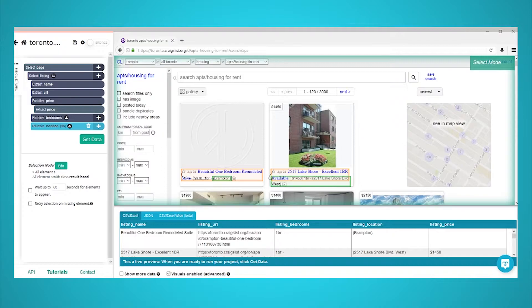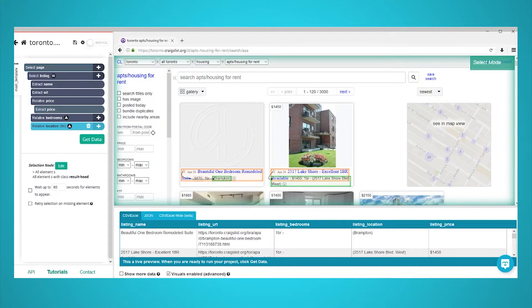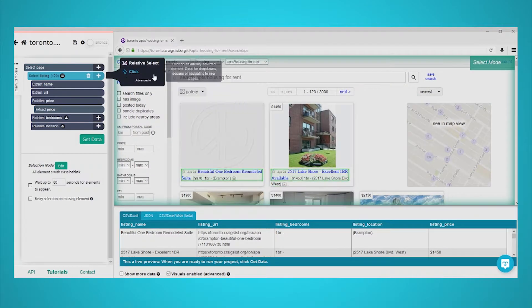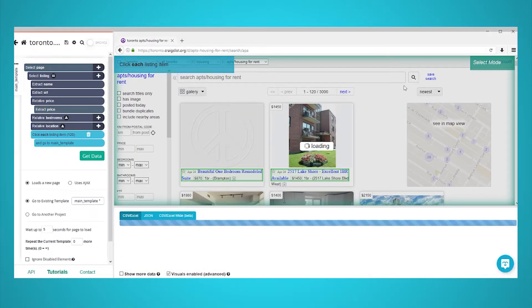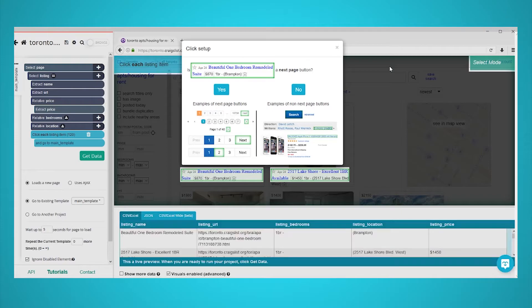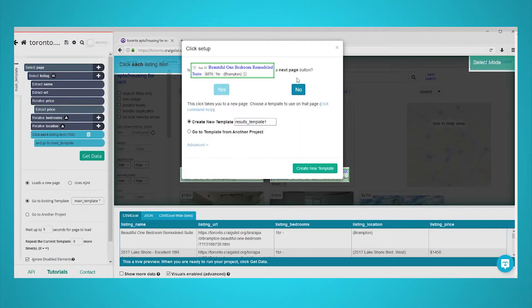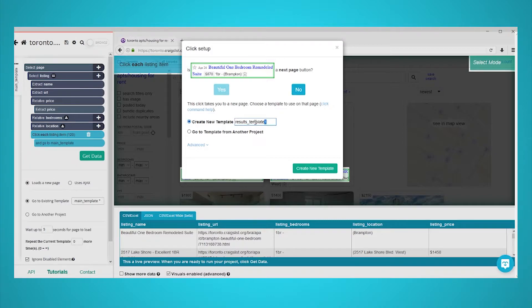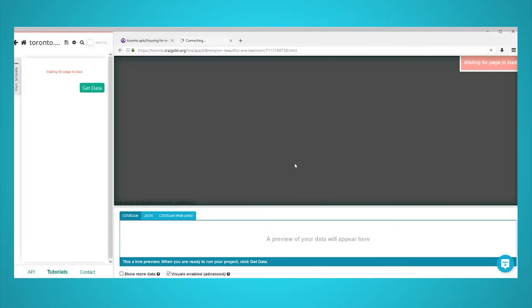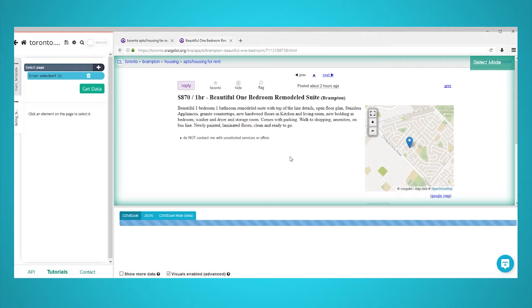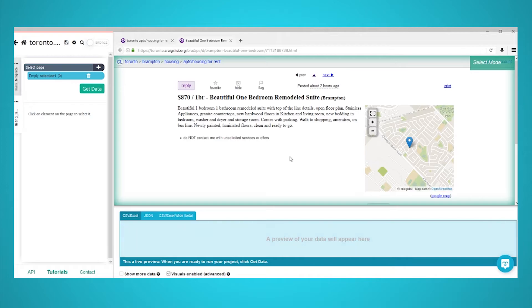Now, we will tell ParseHub to click on each listing on the page and extract additional data from each listing. First, click on the plus sign next to your listing selection and choose the click command. A pop-up will appear asking if this is a next page button. Click on no and choose create new template. Name your new template listing template. The first listing will automatically open and you will be able to make your first selection.